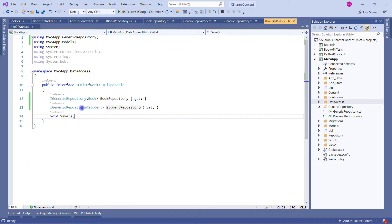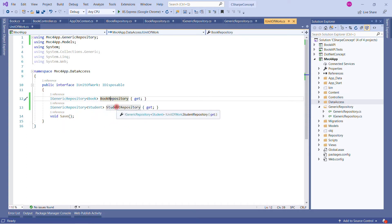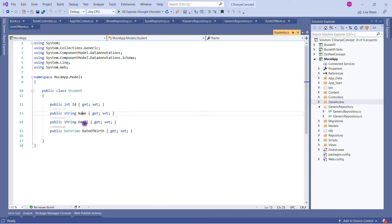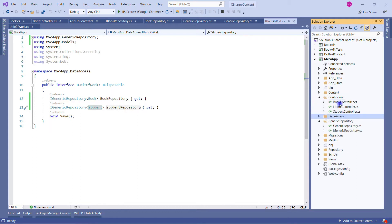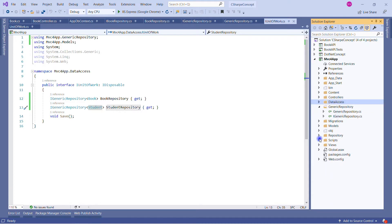The Save method will be included in the Unit of Work — that's the power of Unit of Work. In the Unit of Work interface, we create two properties of generic repository type, specifying what type of repository instance each should return. The first property is BookRepository and the second is StudentRepository, with types Book and Student respectively. The Student model has ID, Name, Email, and Date of Birth.